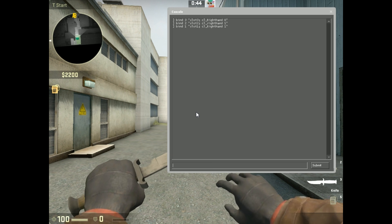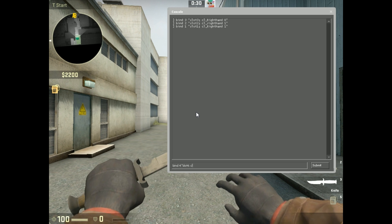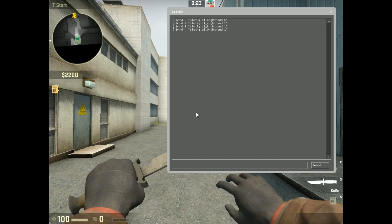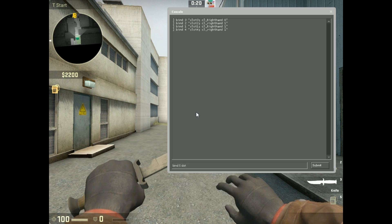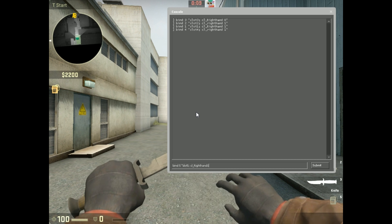Same with 4 — bind 4, quotation slot 4; cl_righthand 1. And bind 5, quotation slot 5; semicolon cl_righthand 1.